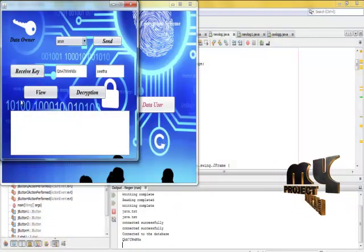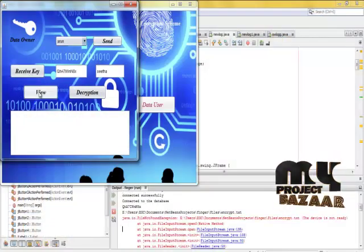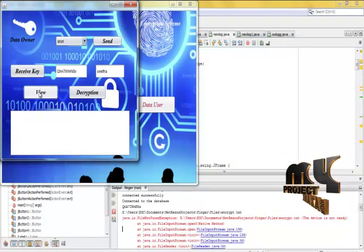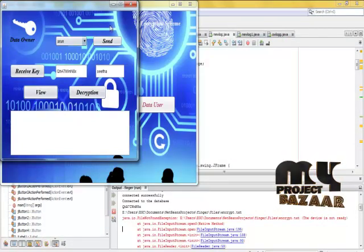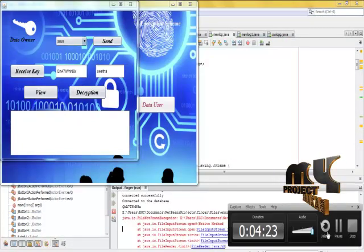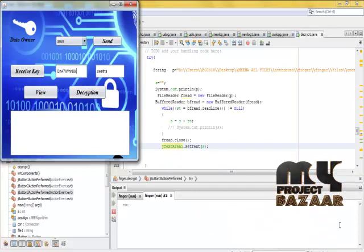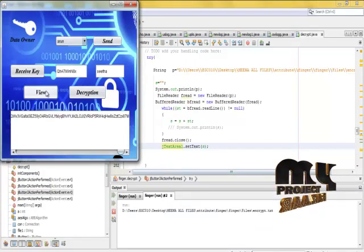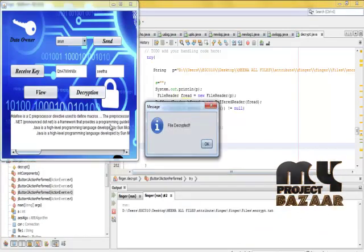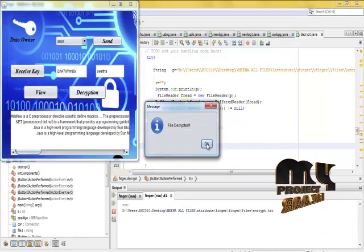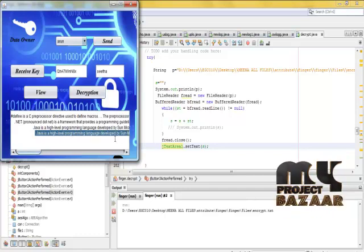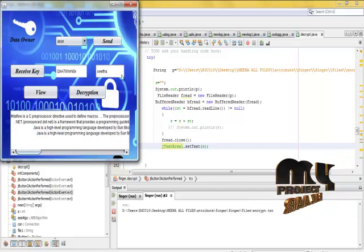Receive the key and then view the file. Decryption successful. That's all.